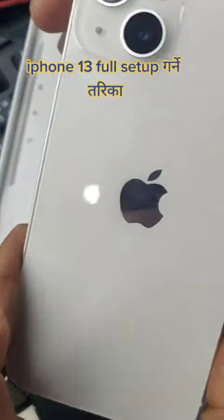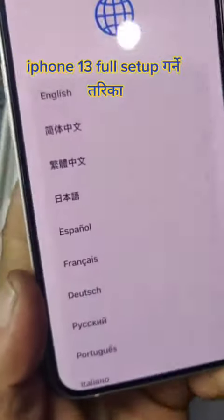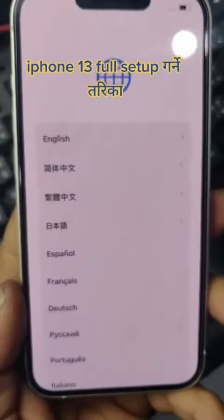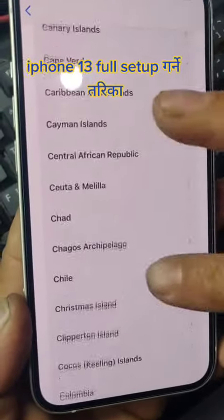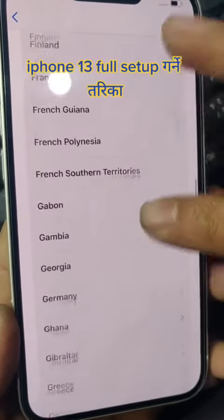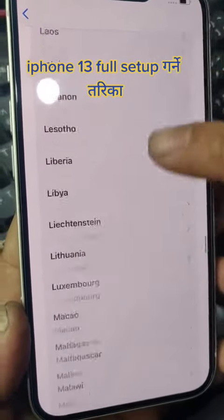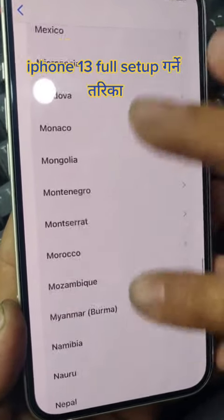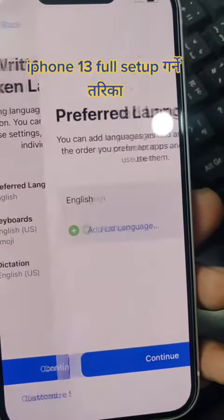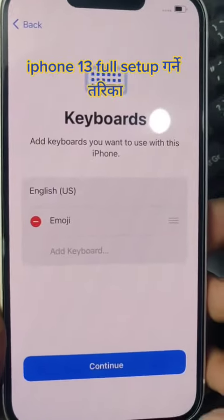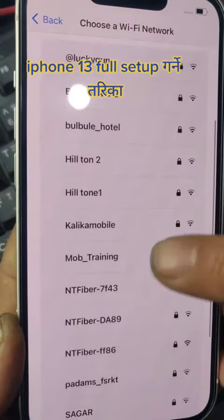For a setup, we will use the device for the service setup to display the device. We are using the configuration of the device. The device is also customizing the device. Next, we will be using the next device. We can see the device.